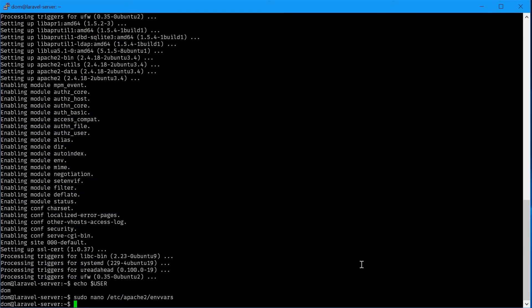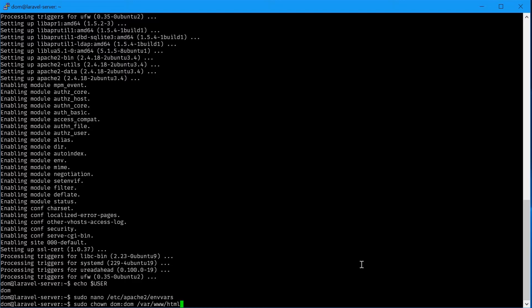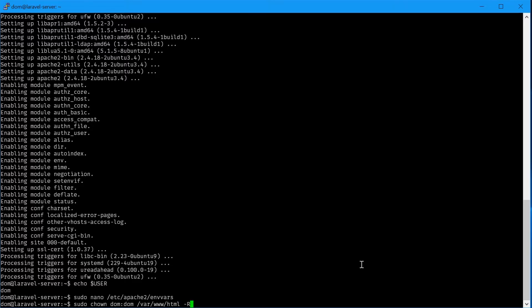Next we'll need to change the permissions for the Apache public directory. We can say sudo chown, once again your username, so dom dom /var/html -r. That's done.